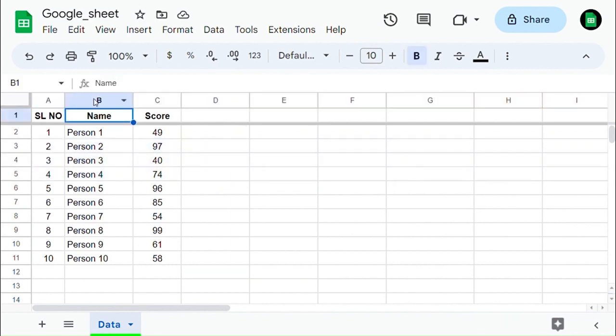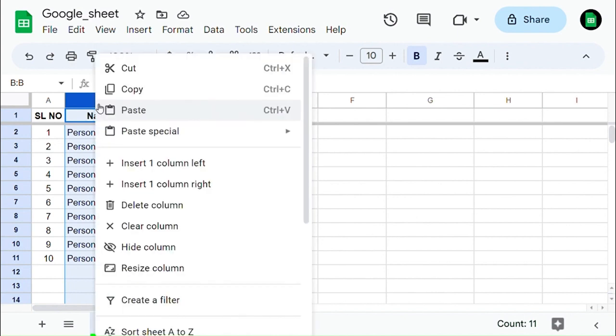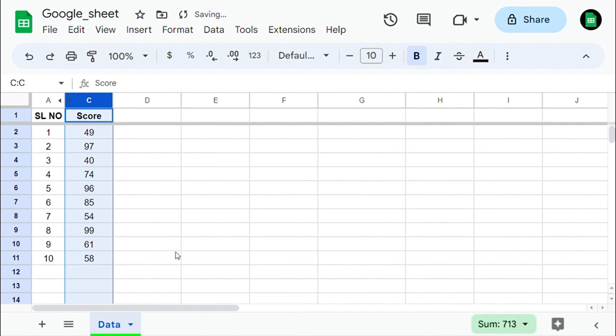Similarly, select the column which you are going to hide and right-click on it, then select hide column. Now that column has been hidden.